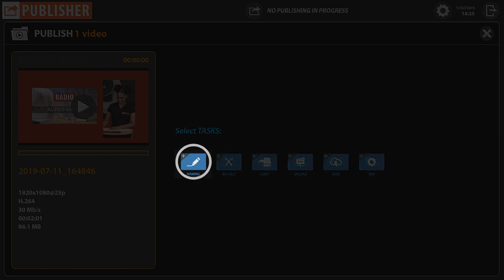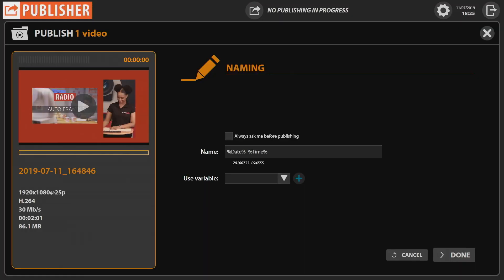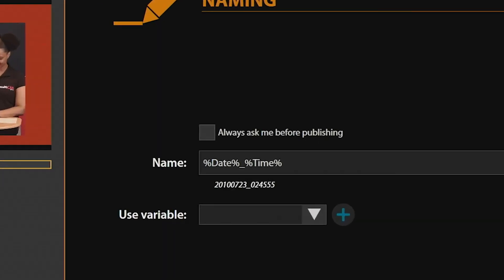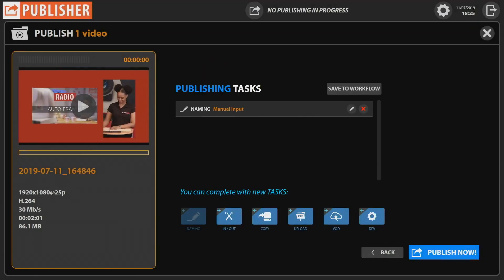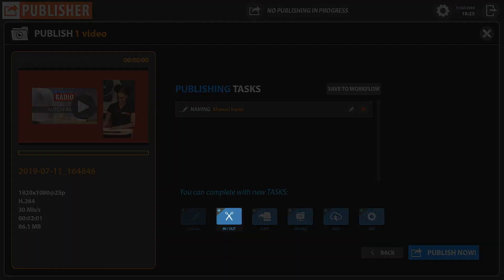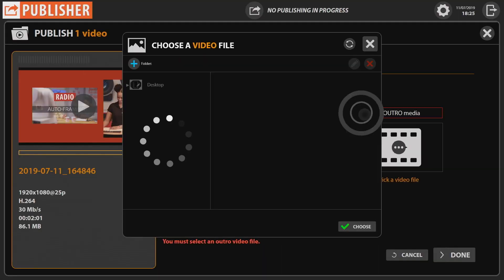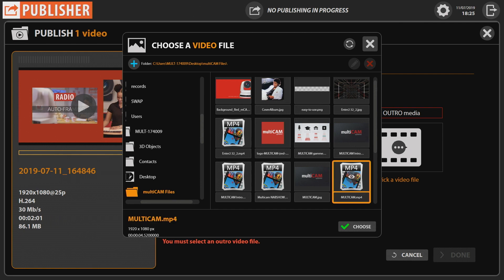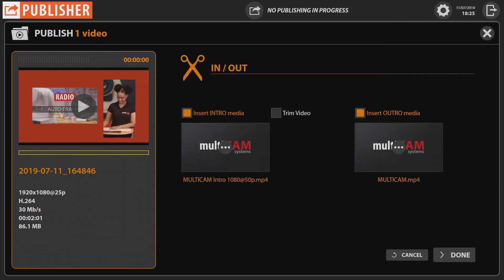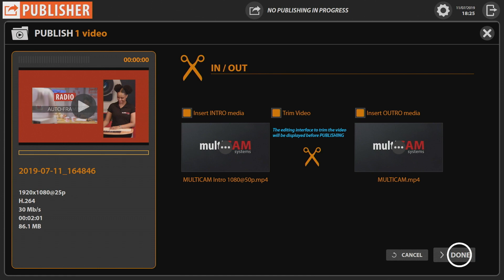When naming your video, click the checkbox to always be asked. Then click Done and select In and Out Tasks to insert an intro and outro, then select Trim Video to edit the start and end of the video. Click Done to validate.